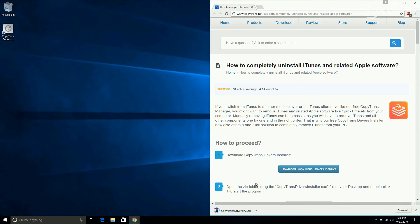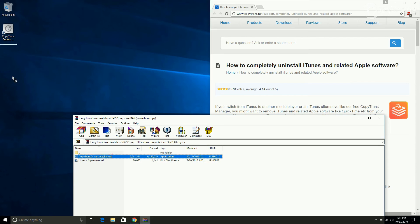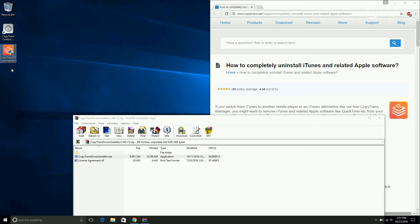When the zip file is downloaded, open it. Now drag CopyTrans Drivers Installer.exe to the desktop to install it. Now open it.